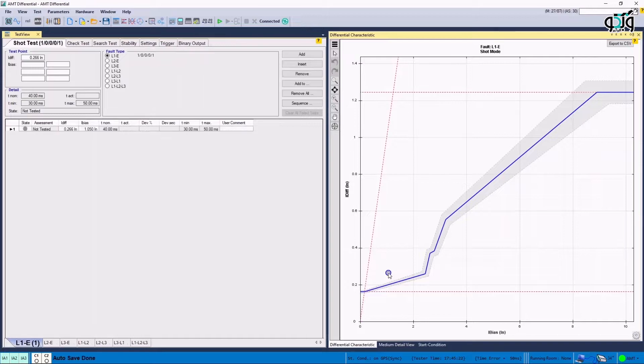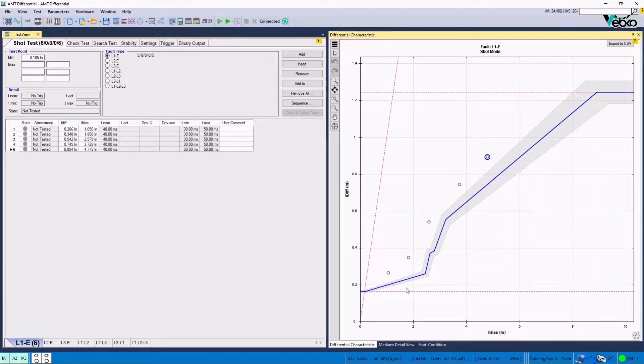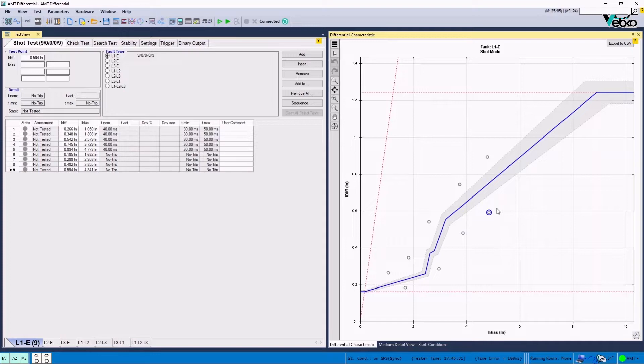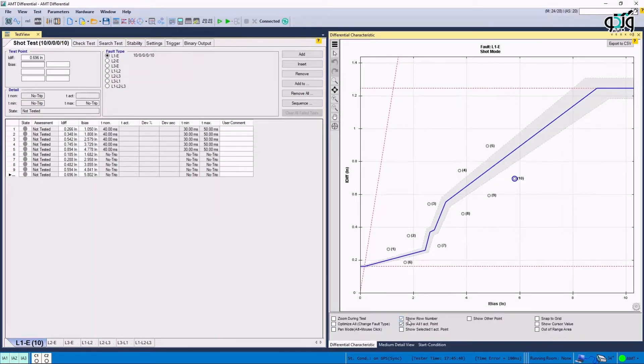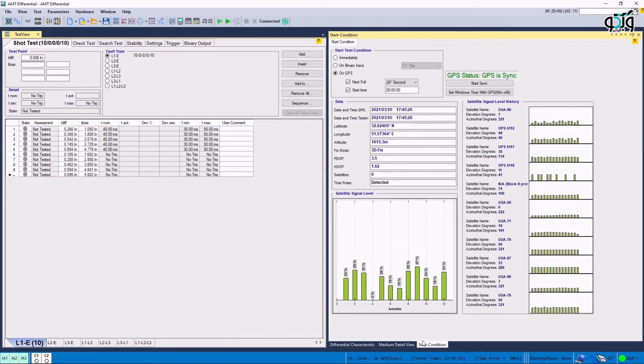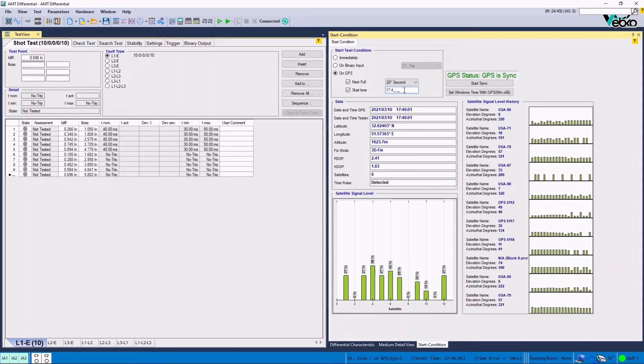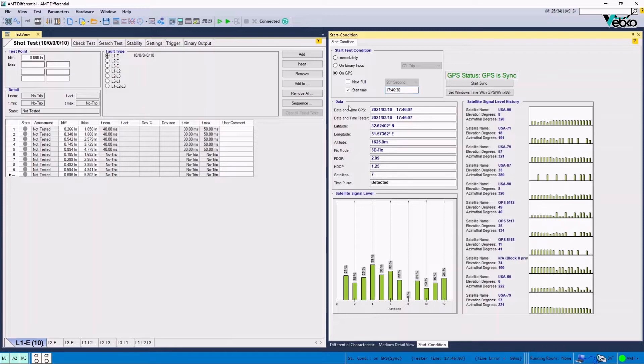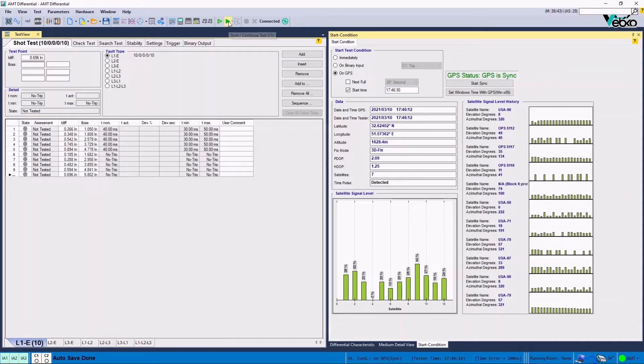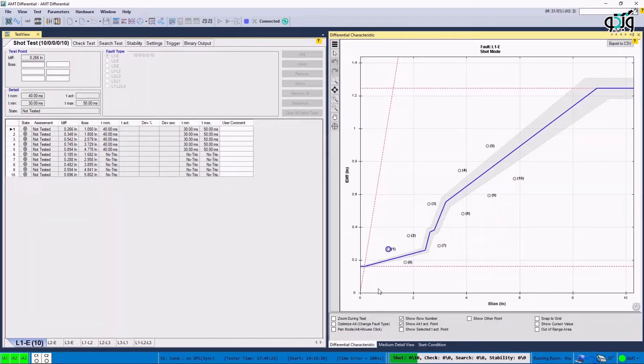In the next step, after coordinating with the opposite side, some points are put on the differential characteristic and after adding them to the test table, it is possible to compare their coordination which is a combination of I bias and I diff to ensure that the conditions are the same. By clicking on the cog icon at the bottom of the differential characteristic window, it is possible to use the features that help users to better supervise the test. Now, by returning to Start Condition tab in On GPS section, a time is considered as the start time after coordination with the opposite side. And then by unchecking NextFull option, whose function has been explained before, the test begins.